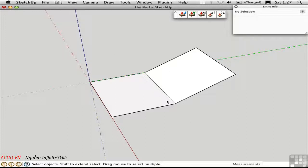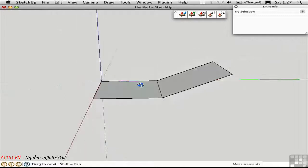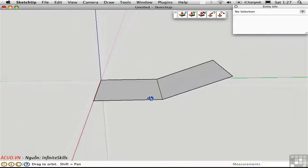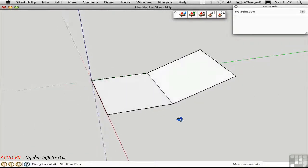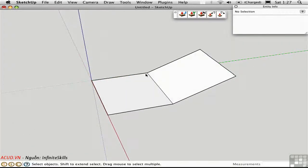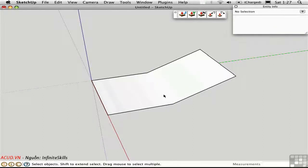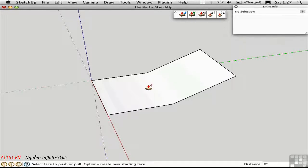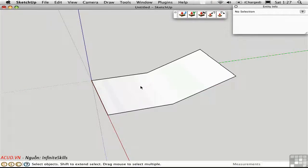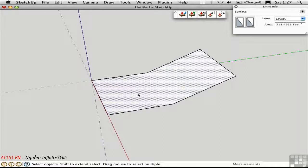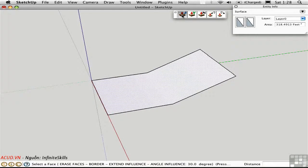So take this familiar situation where we have two surfaces that meet in an angle and they have an internal edge between them. I'll select this edge, soften and smooth it in Entity Info. You've already learned that in a situation like this, the push-pull tool will not work.